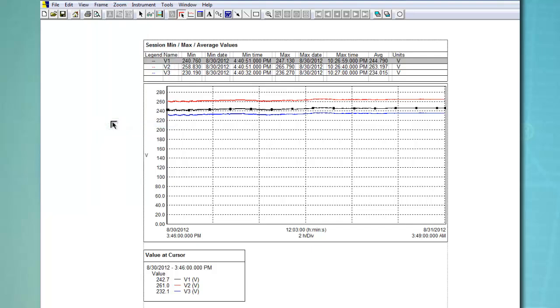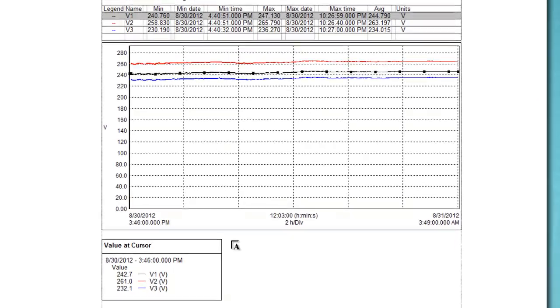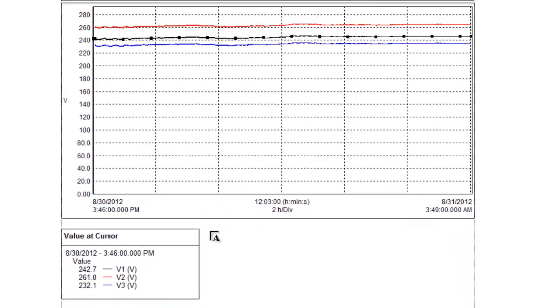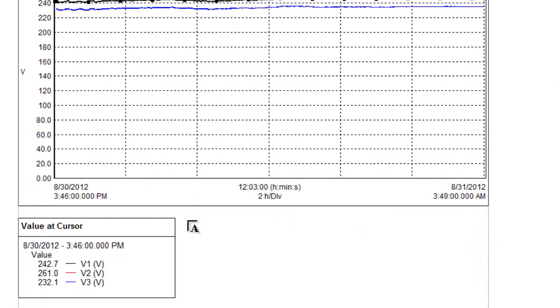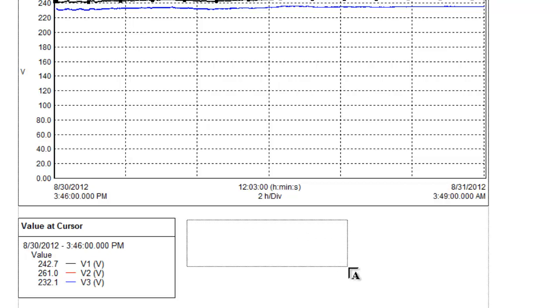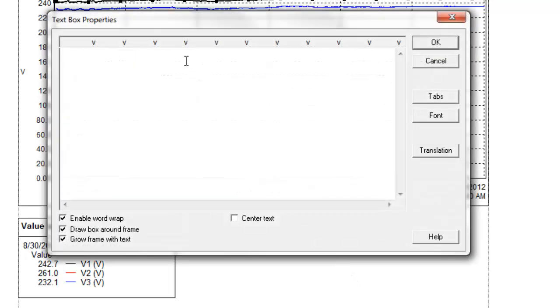In our example, we will place a simple text frame into the template. To do this, click the Insert Text icon and move the cursor to the location where the upper left corner of the frame will be placed. Click and hold the left mouse button, then drag the cursor to the location where the lower right corner of the frame is to be located. A dotted box shows the size and location of the frame being created. Then release the mouse button to display the Text Box Properties dialog box.